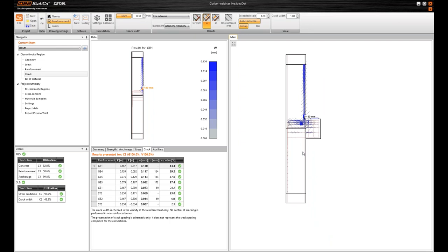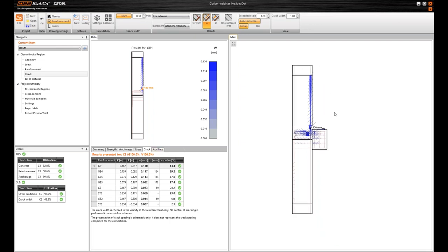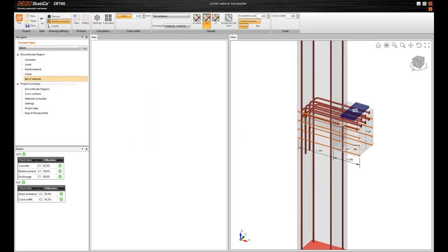If we use the whole part, we can also check the deformation. But this is trimmed part. So there is missing the last tab for deformations. Let me switch to Bill of Material.